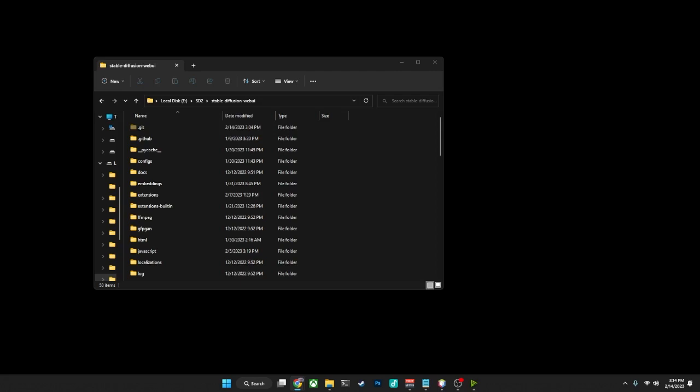Now this video will be a Windows-specific video. The nuts and bolts of using Git to update the Web GUI is going to be the same across all platforms, but the specific steps here will be taken using either Windows 10 or Windows 11.